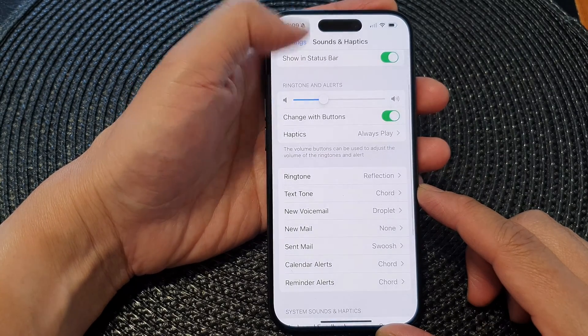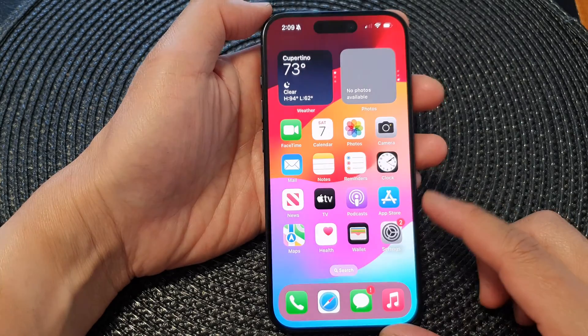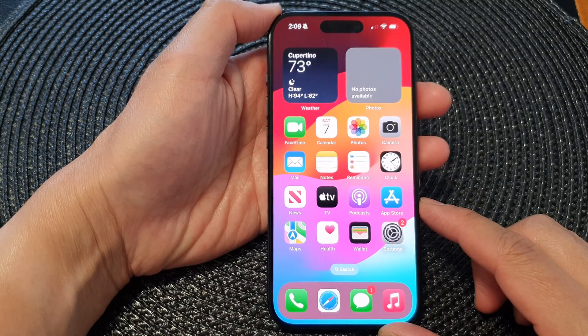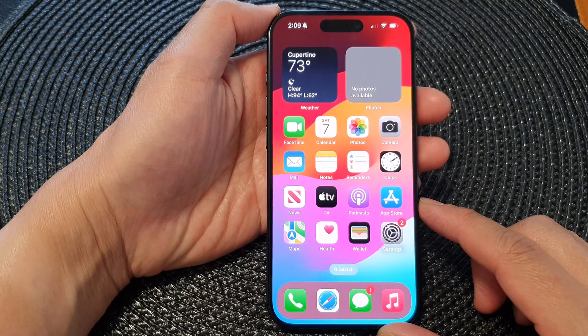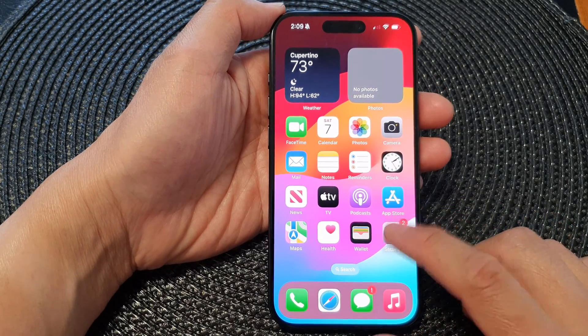First, let's go back to the home screen by swiping up at the bottom of the screen. From the home screen, tap on Settings.